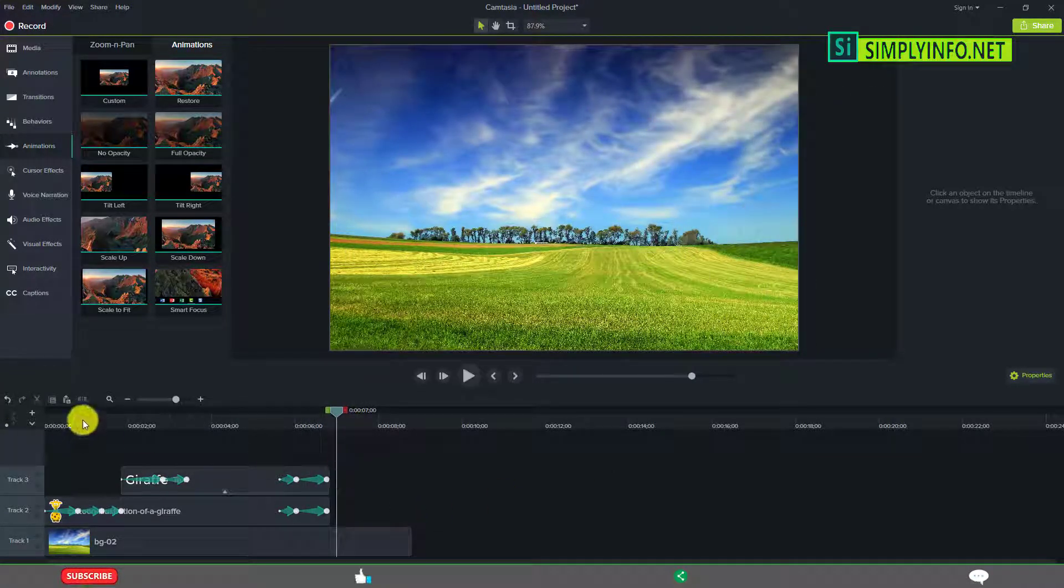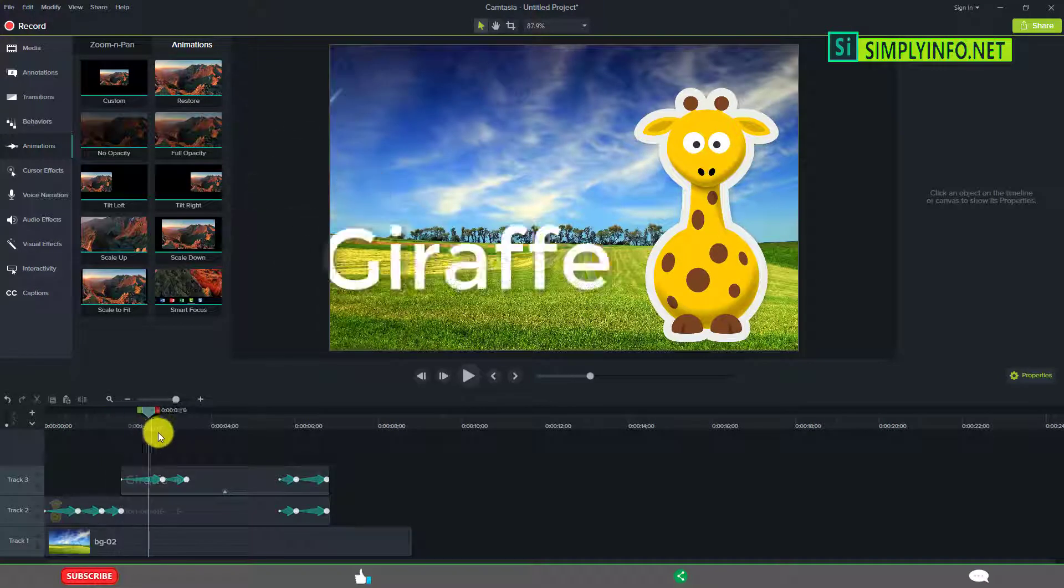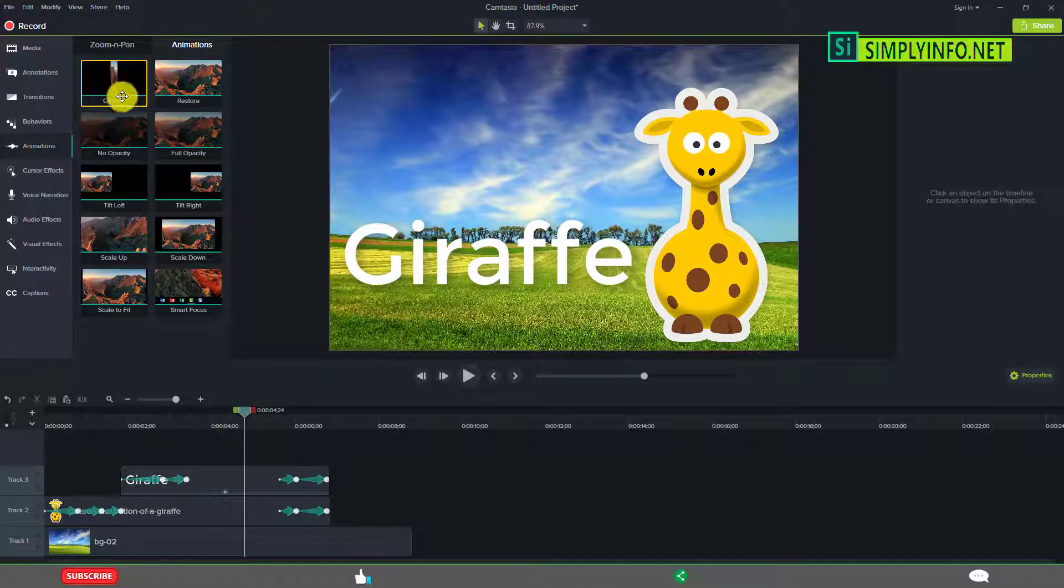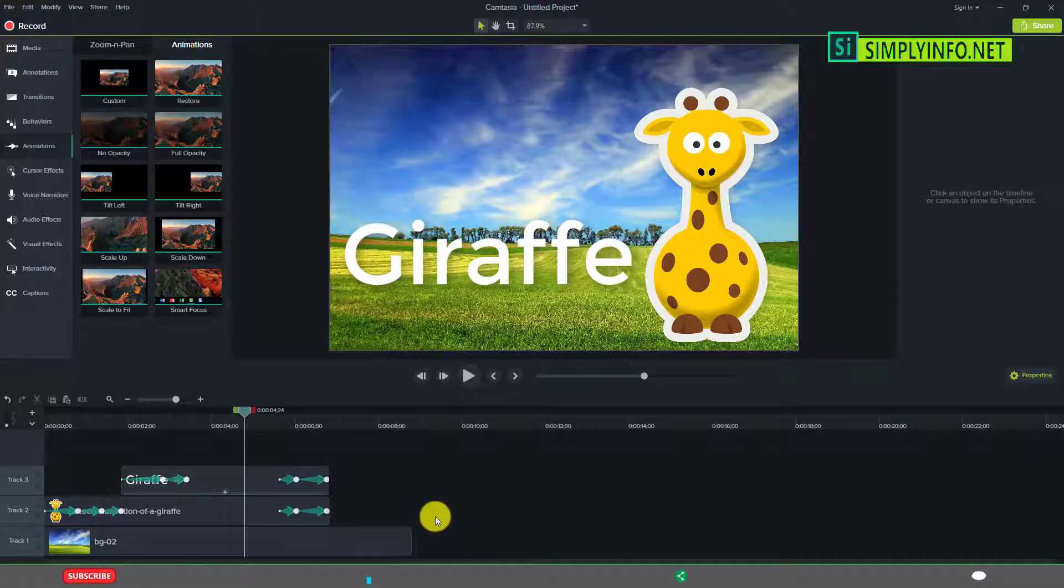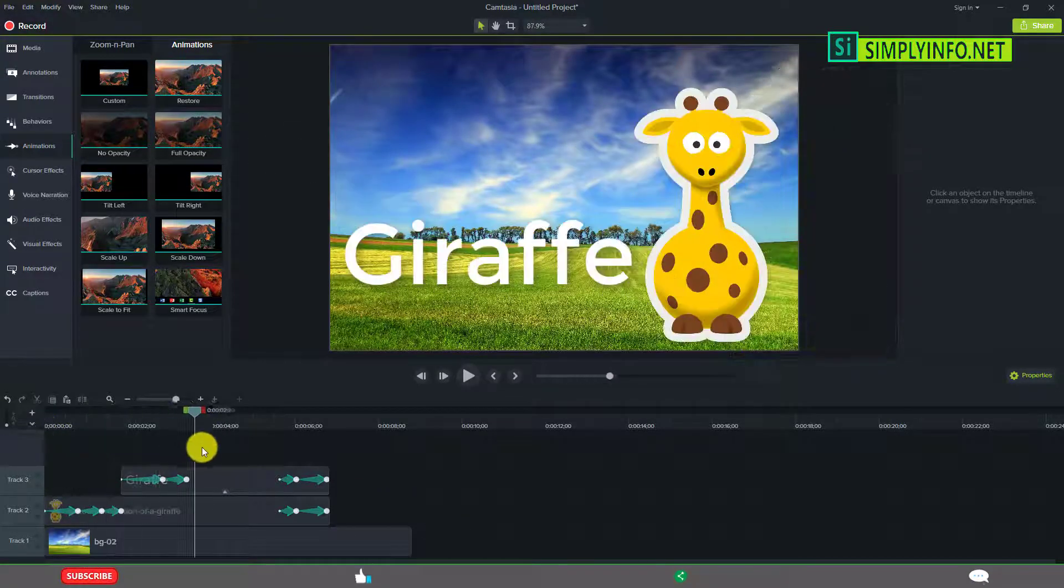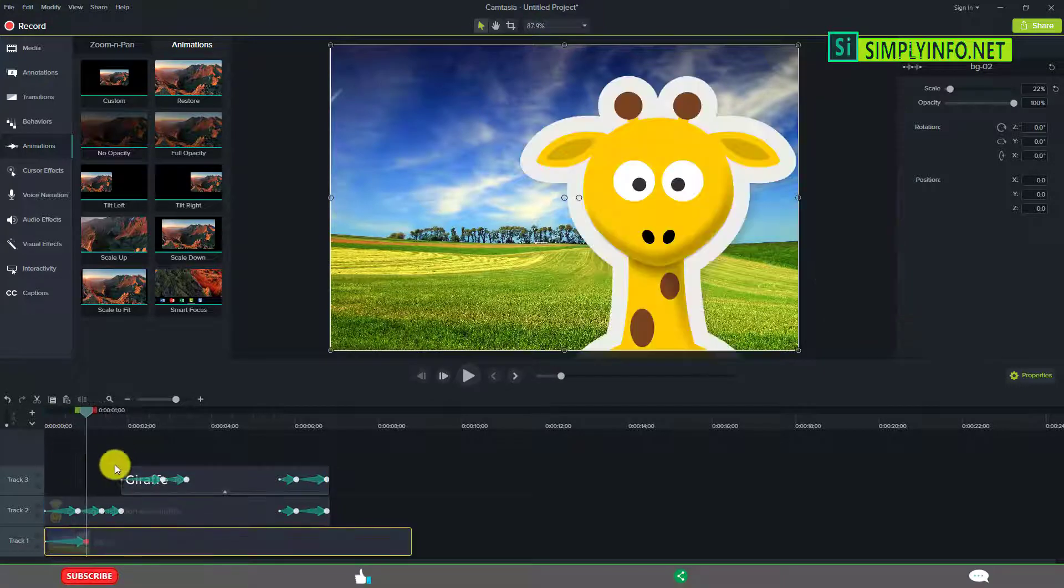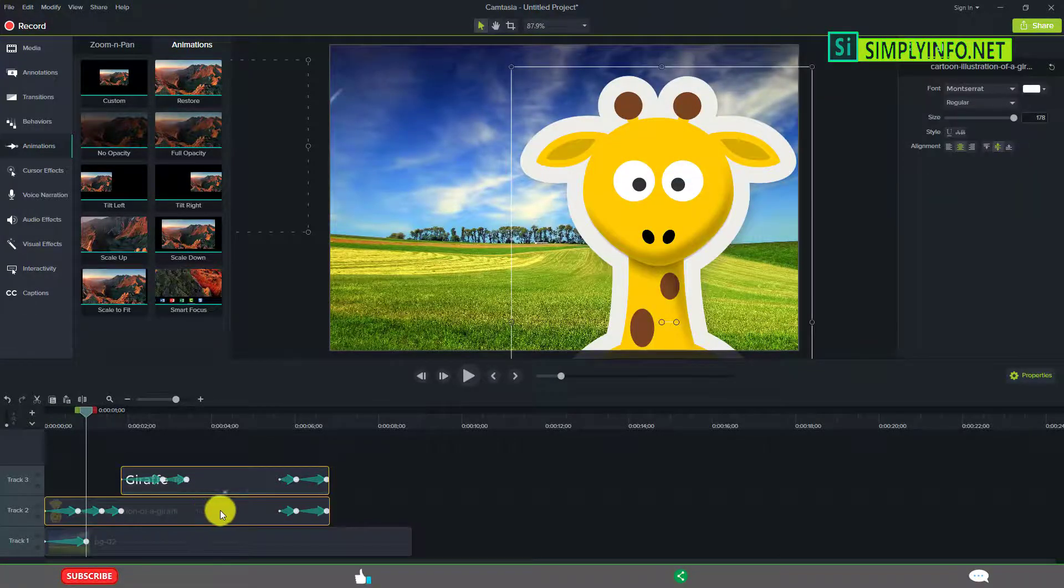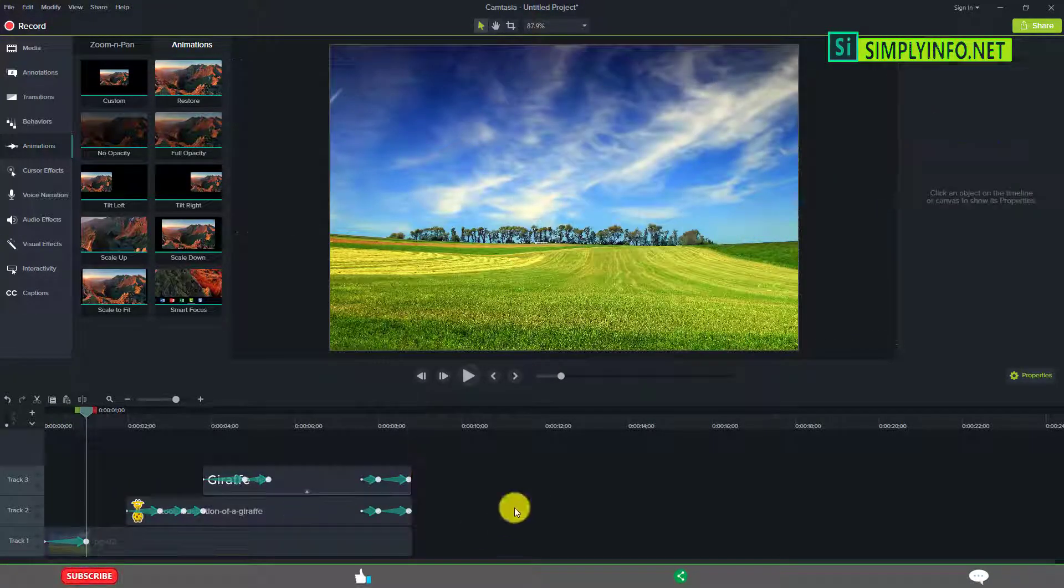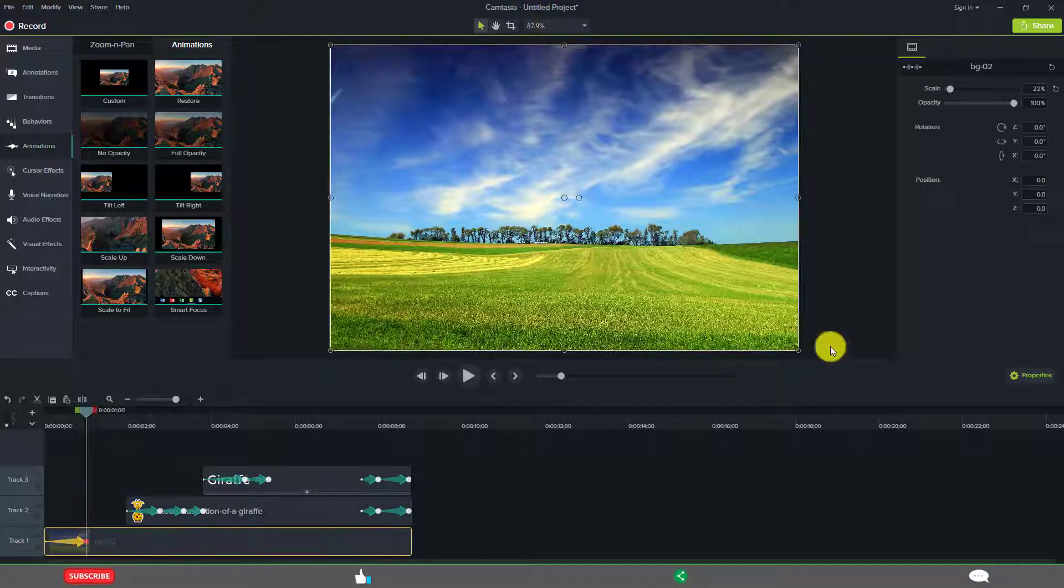That's it. This is a very simple custom animation we created with the custom animation type. Like this, you can animate whatever you want. You can even animate the scale of this before these two come here. You can scale this.